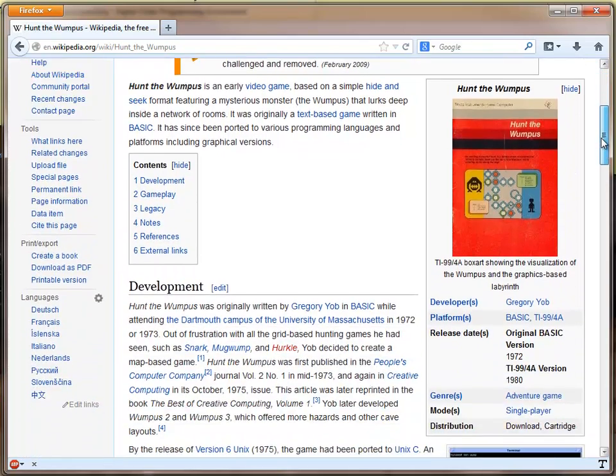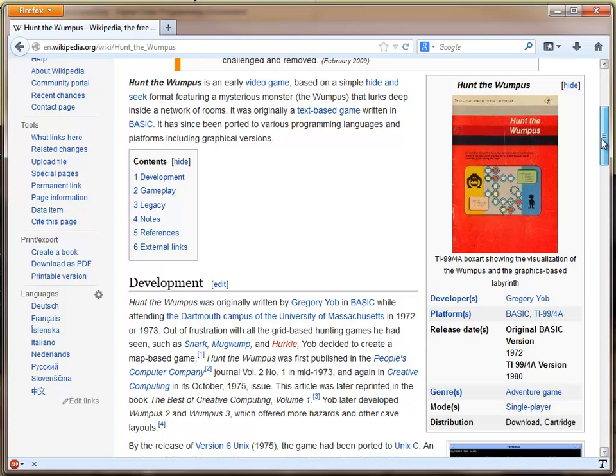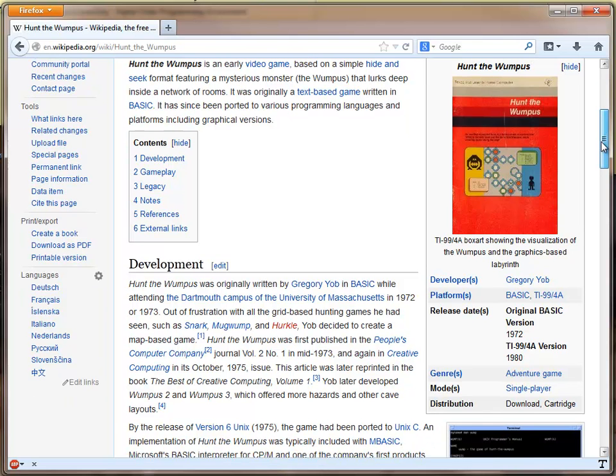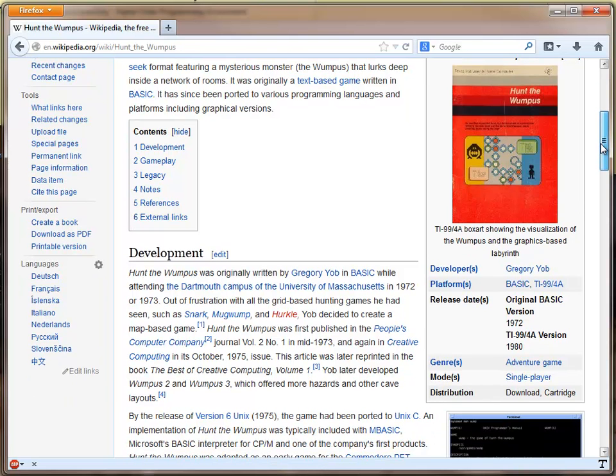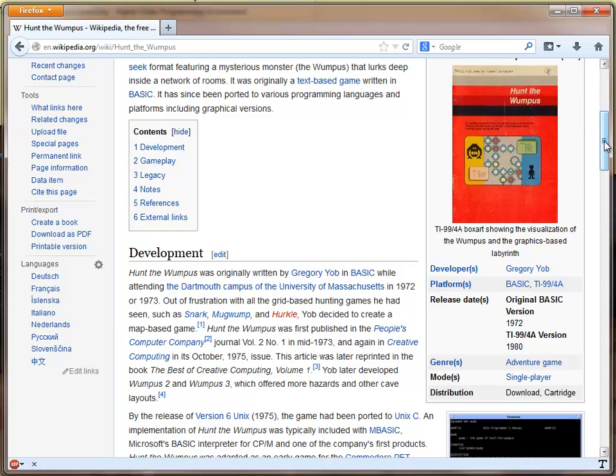This was written in the mid-1970s by my late friend Gregory Yob and was a big hit in the high school that I was going to at the time when it came out in 1975 in Creative Computing. I remember hand-typing the BASIC program into a PDP-11 on a teletype machine.